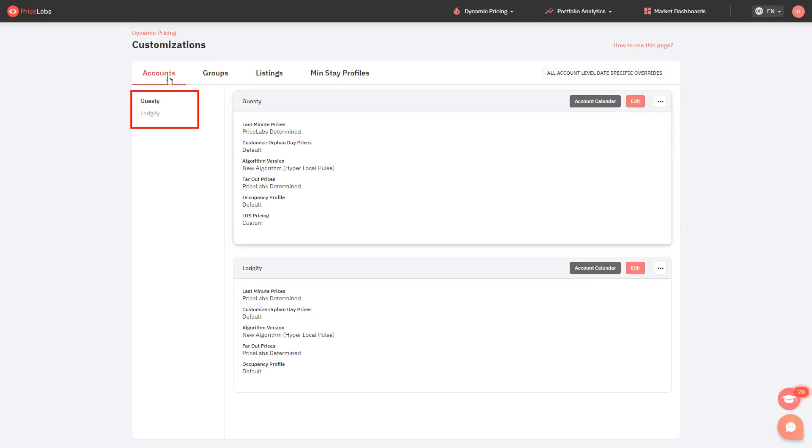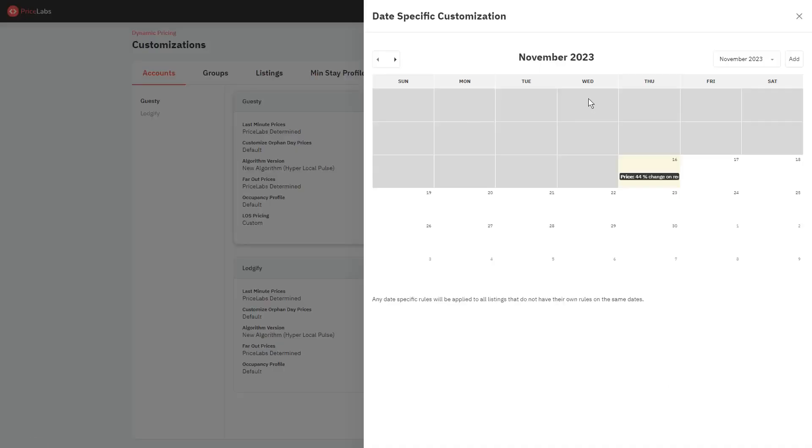Then click Account Calendar on the right. To add an override, you can either click and drag the dates on the calendar.